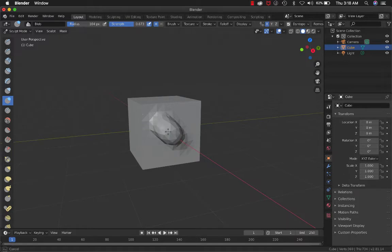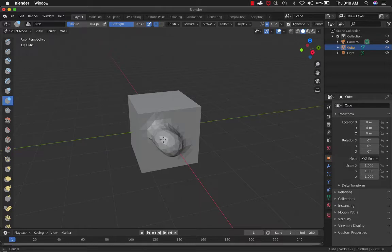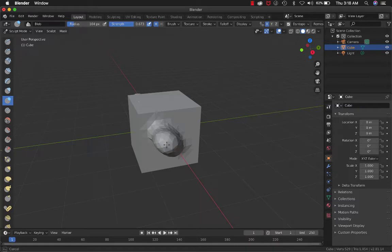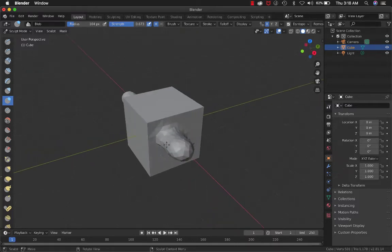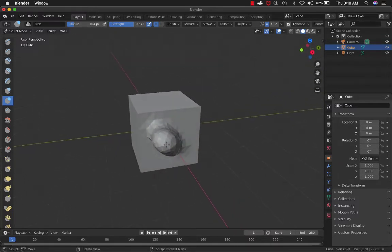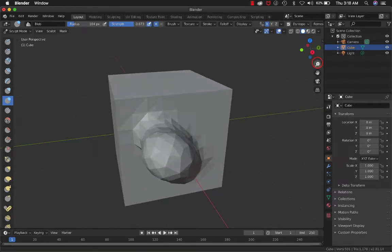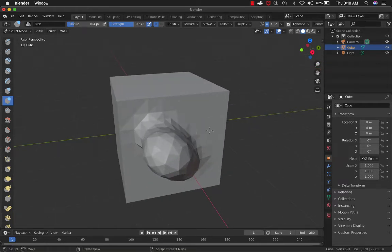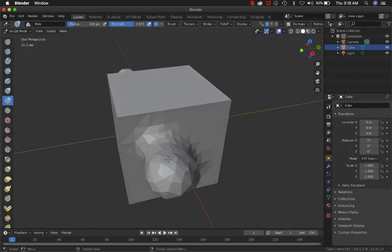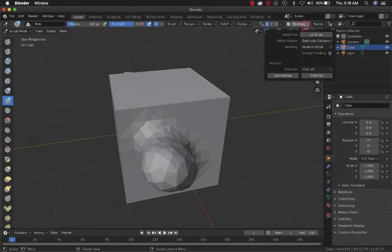As you sculpt the shape, it dynamically adds more faces, edges, and vertices automatically. It adds them at the dimensions you specified here—in this case, 12 pixels.